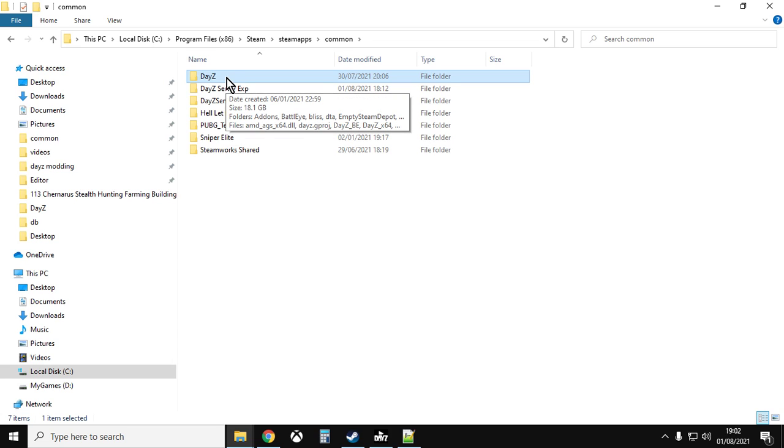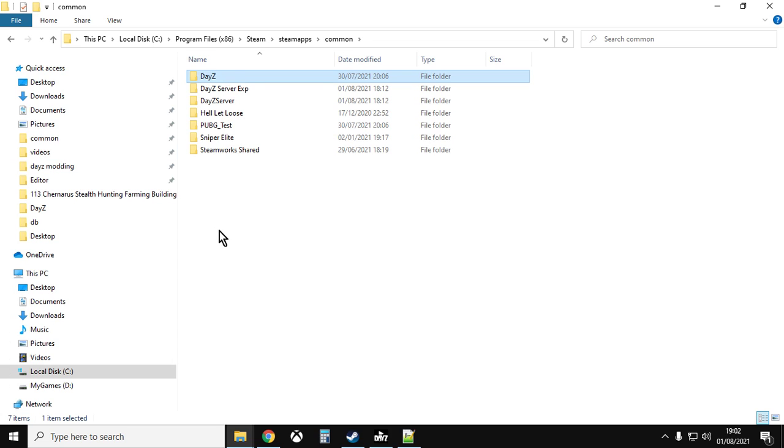Now in this video I'm not going to be showing you how to install a DayZ local server. I will put a link in the description below the video about how to do it, but I'm going to assume you've already got a DayZ server and you've got one that works as well. Only start doing this if you know your DayZ server is working. So fire it up and make sure it works because you don't want to be doing too much problem solving at once.